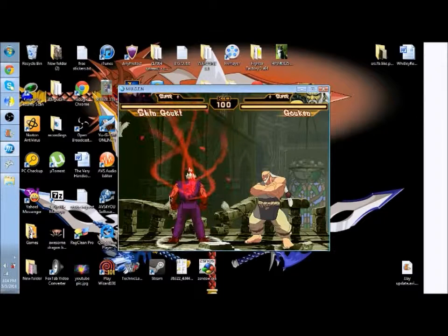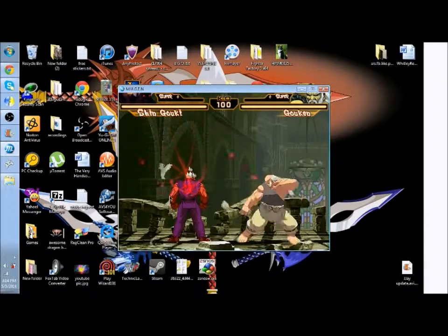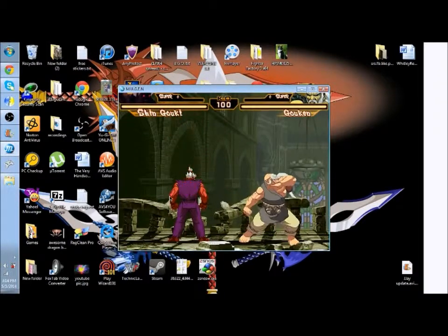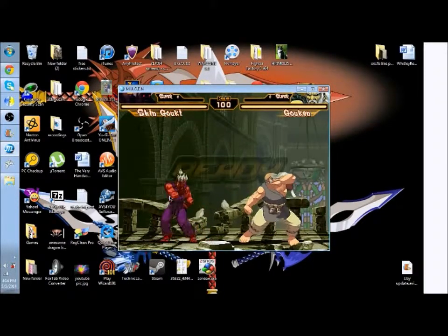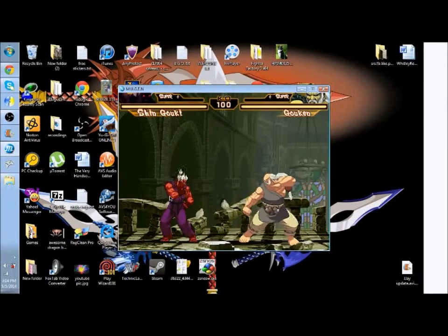And there you guys go. It's purple, which is his default palette.